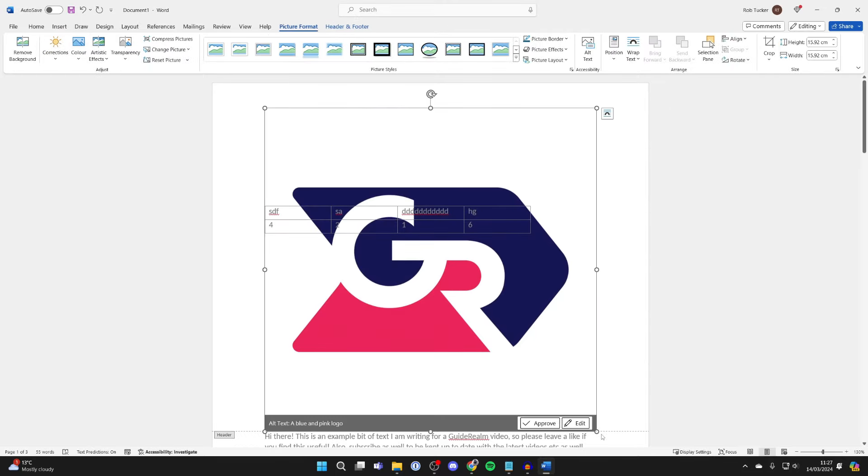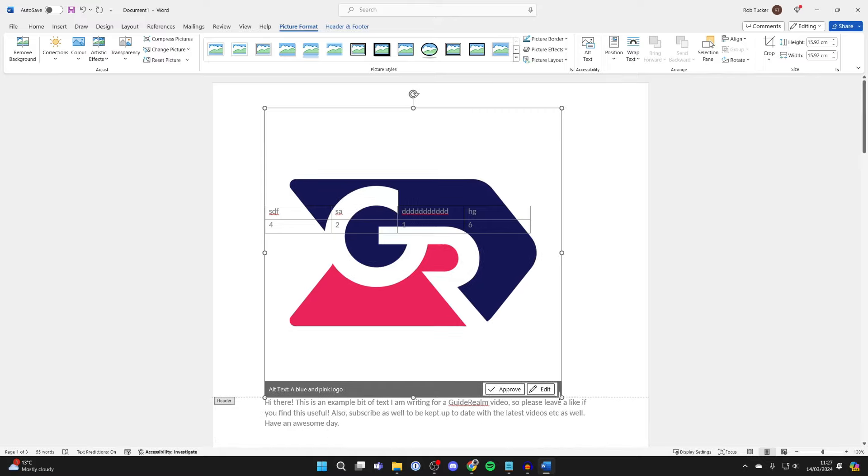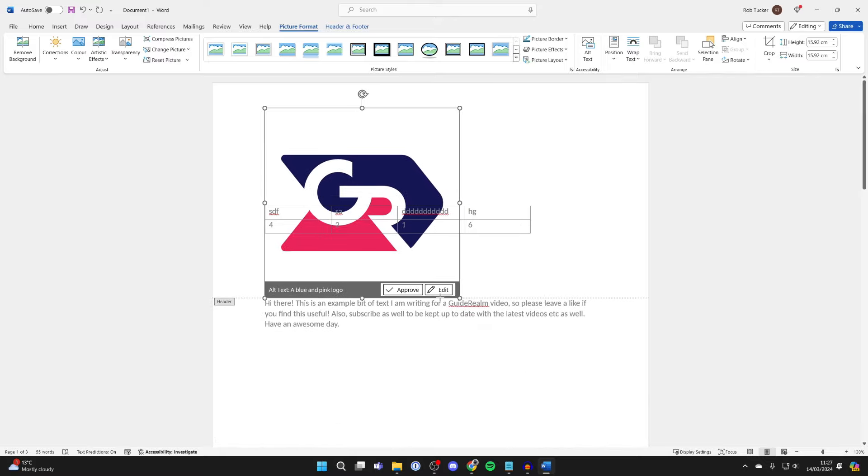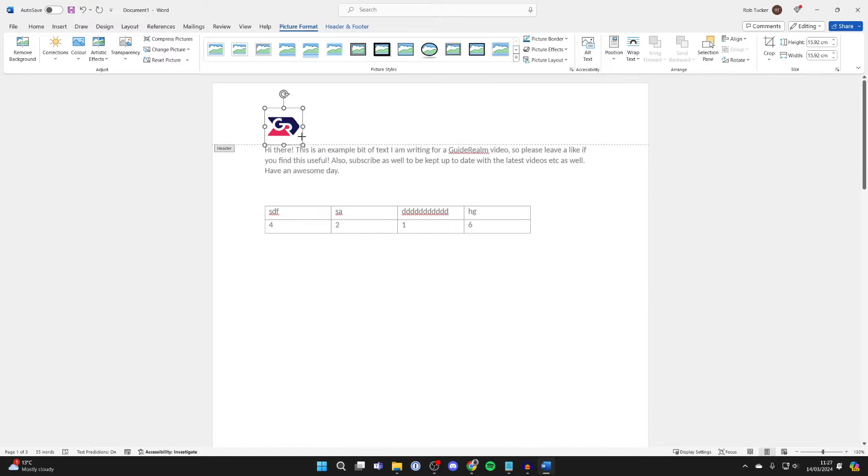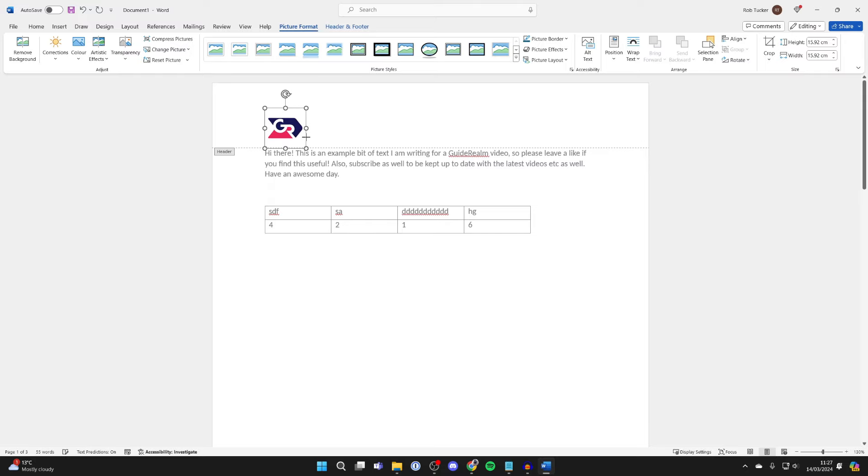It's going to come in quite big. It probably will depend upon the size of the image, but you can resize it just like any other image in Word. I want it to be quite small like so.